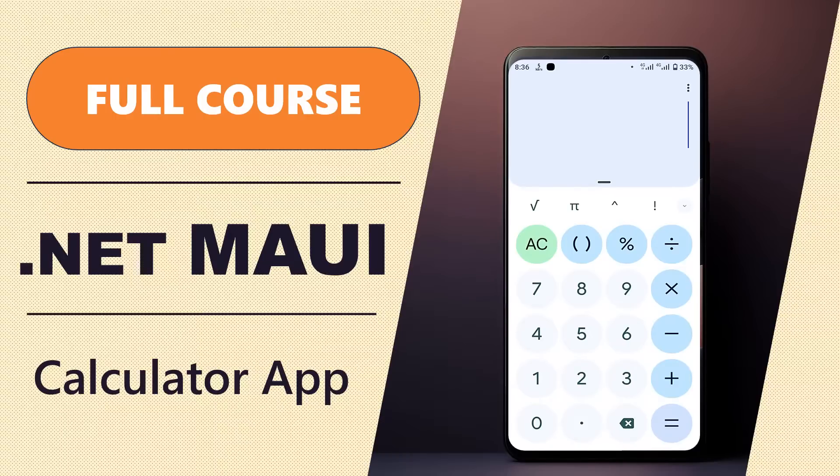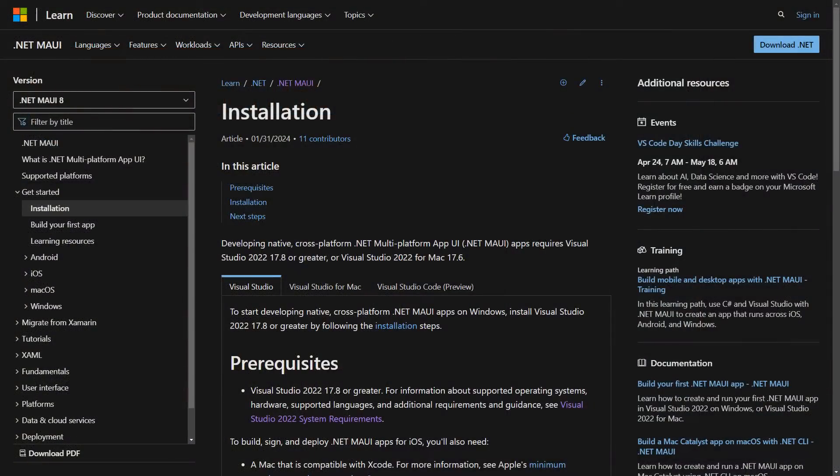For this tutorial, we're going to be using the Community Edition of Visual Studio and testing our app on an Android device. If you don't have Visual Studio installed, visit the link in the description for guidance on how to set up your computer for .NET MAUI development.